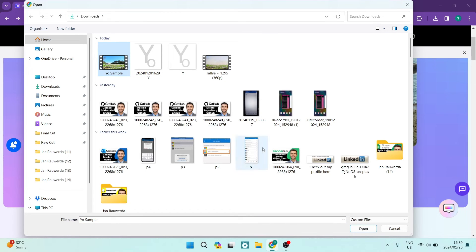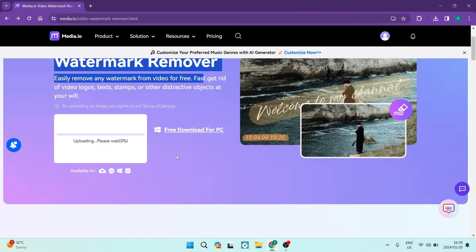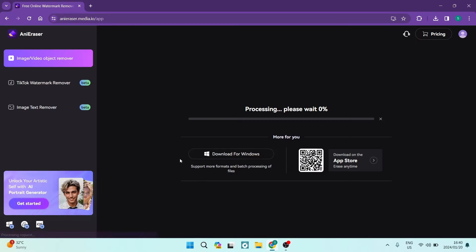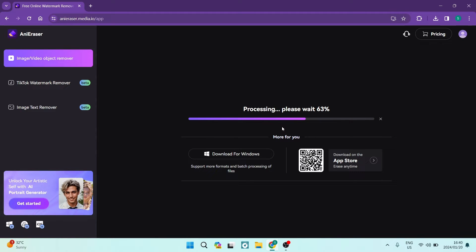You'll be able to open up your files and you're going to select the video that you want to work on and it'll just take a few moments to upload. Now, as you can see, it says upload successful. It is now processing this image, which basically means it will be looking for a watermark on the video.